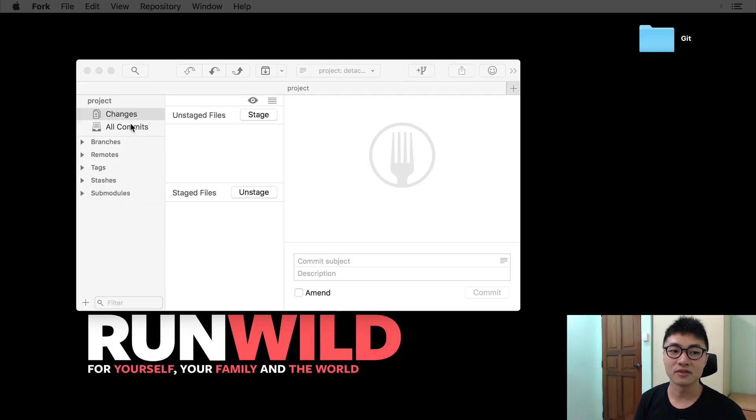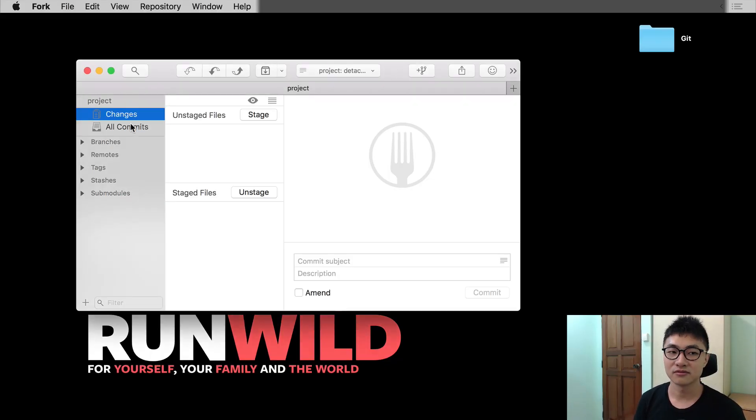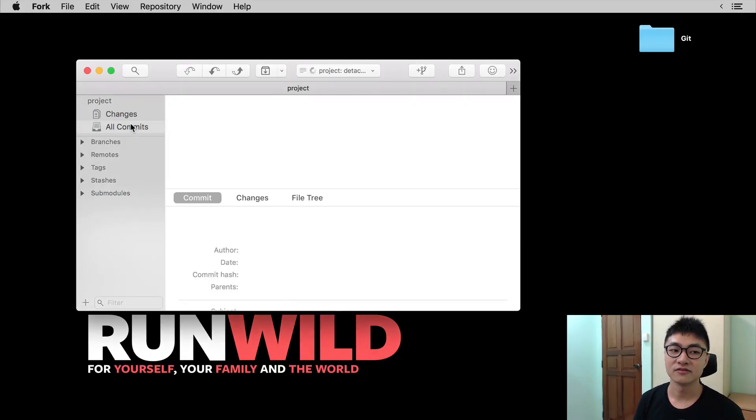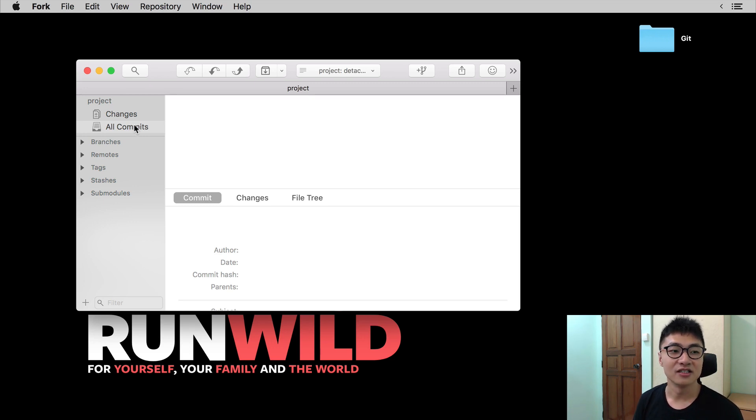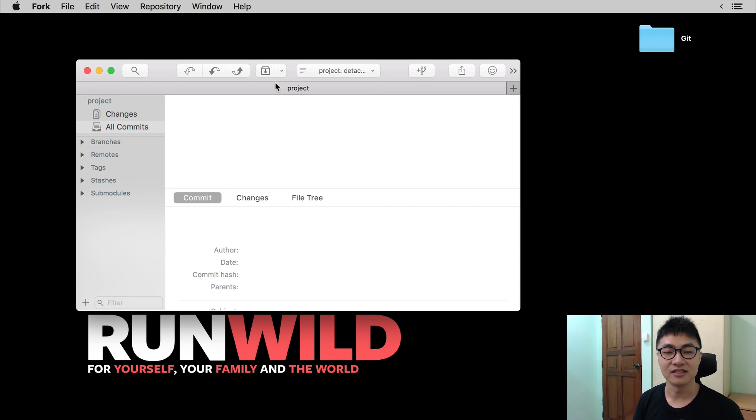Today, we are going to talk about how to make your first Git commit. Now, if you open up Fork from where we left off previously, you should be able to see a screen that looks something like that.